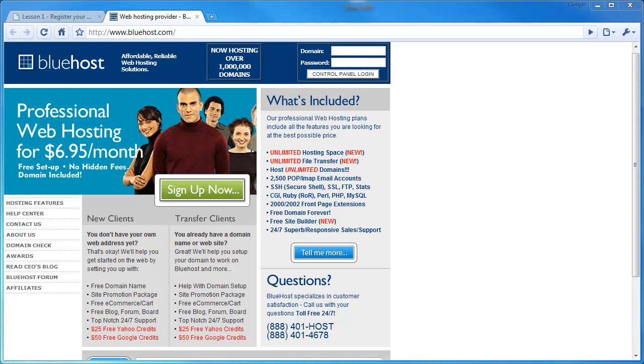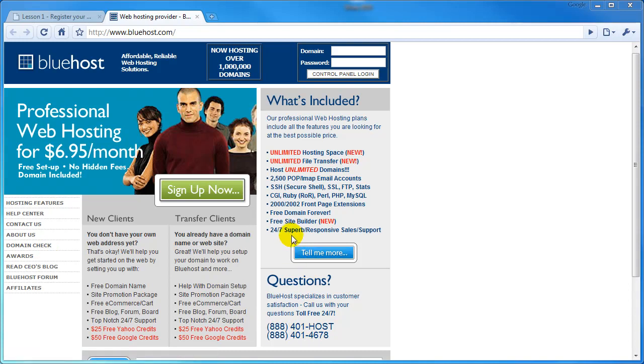First and foremost, they have excellent telephone support. If you want to test that out, just call this number down here, 888-401-4678 on their website, and see how fast you get a person who's able to talk to you about your website.